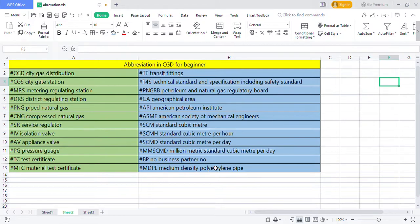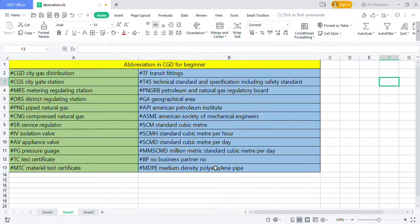MMSMD million metric standard cubic meter per day, BP business partner number, MDP medium density polyethylene pipe. These are the abbreviations we use on site. Hope you understand.